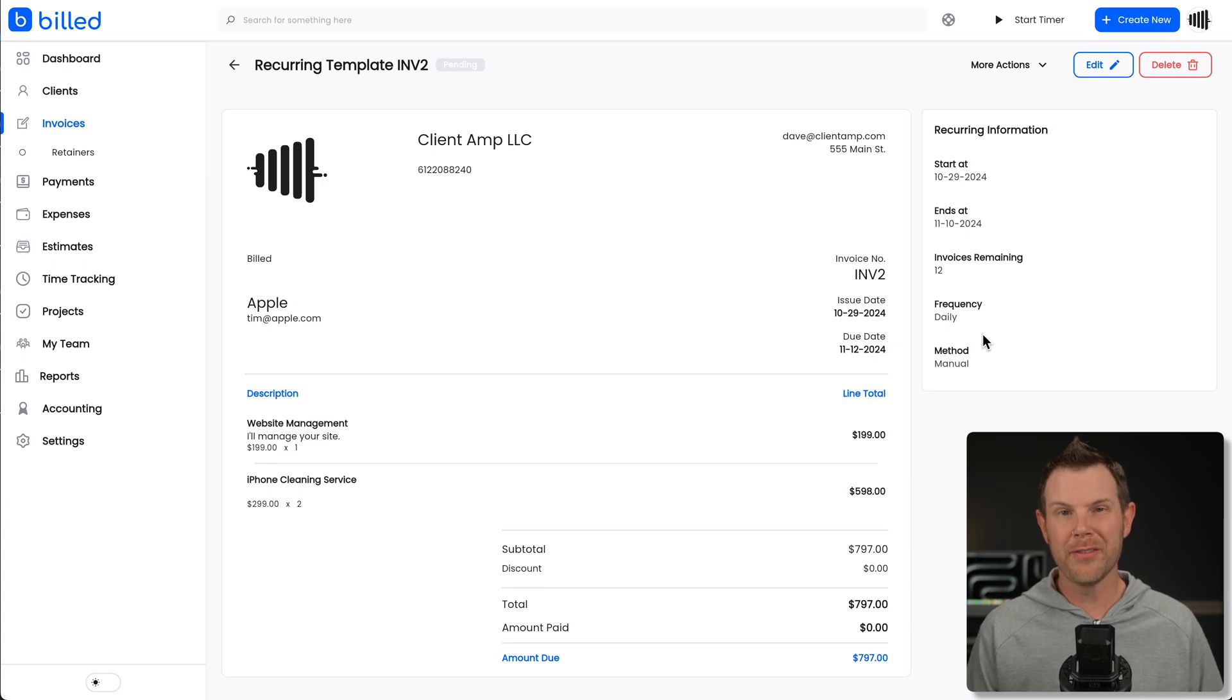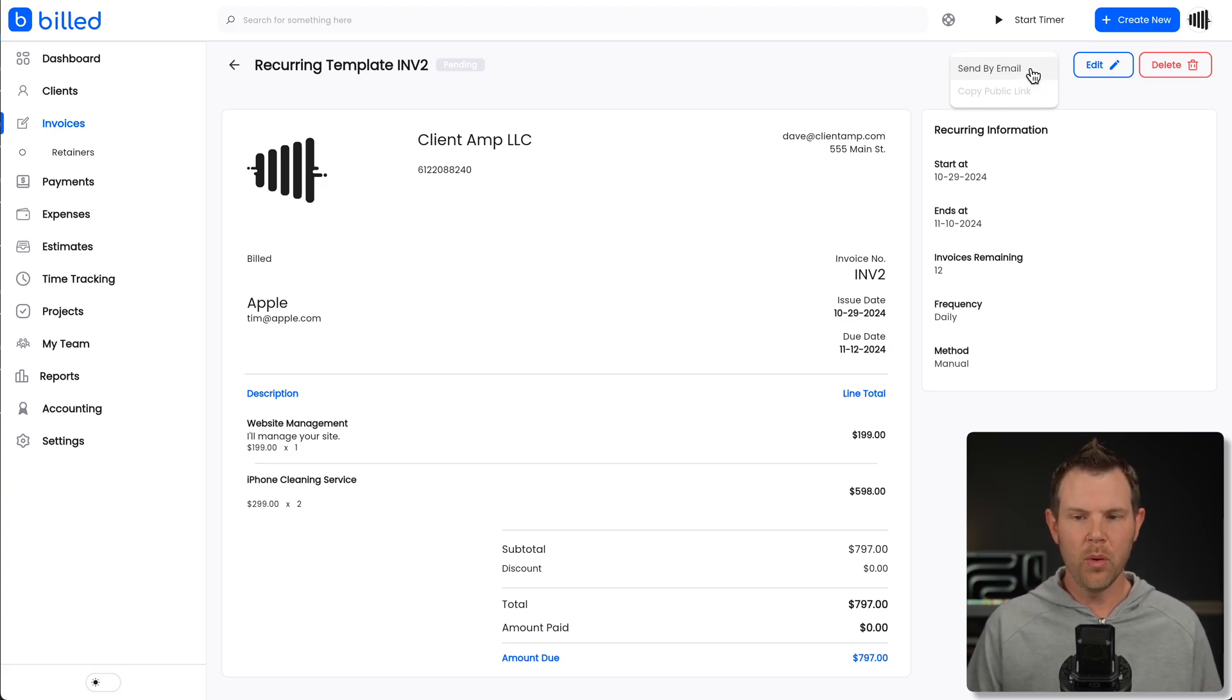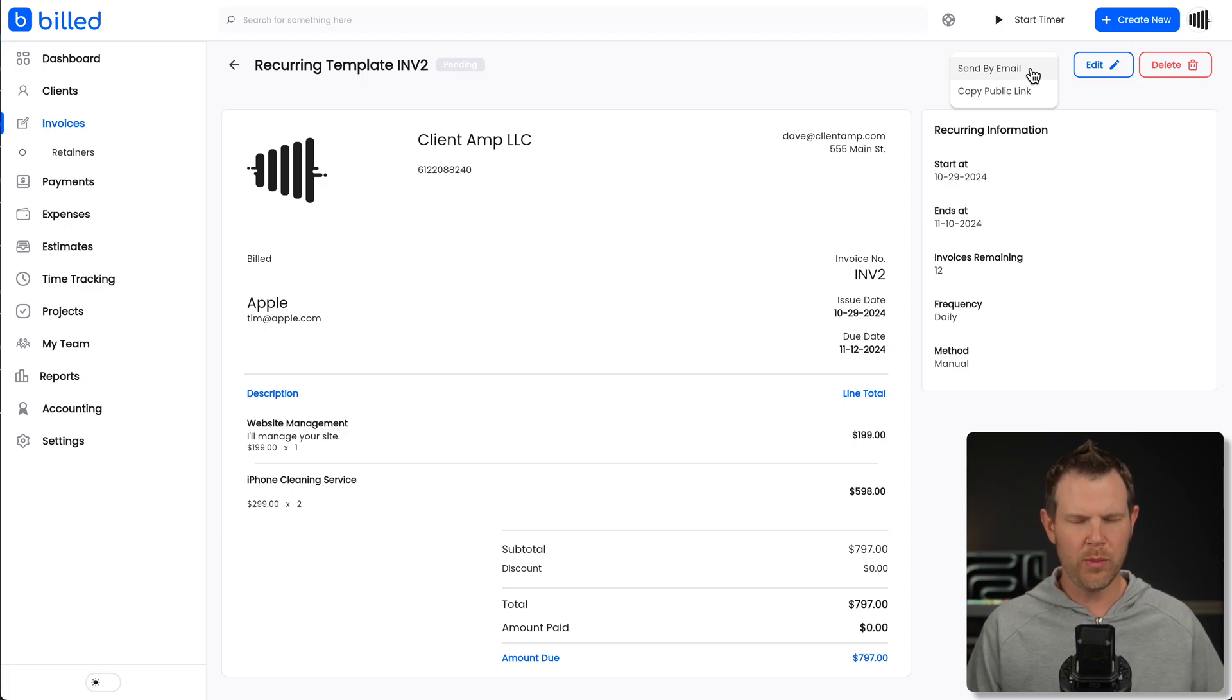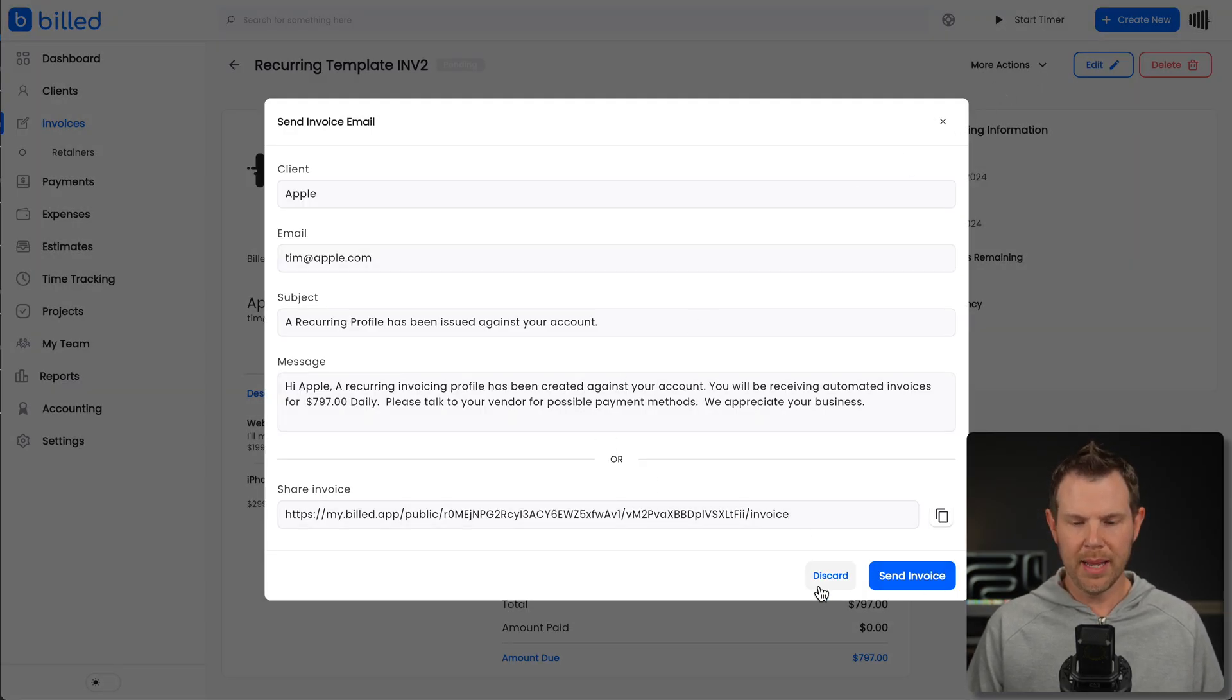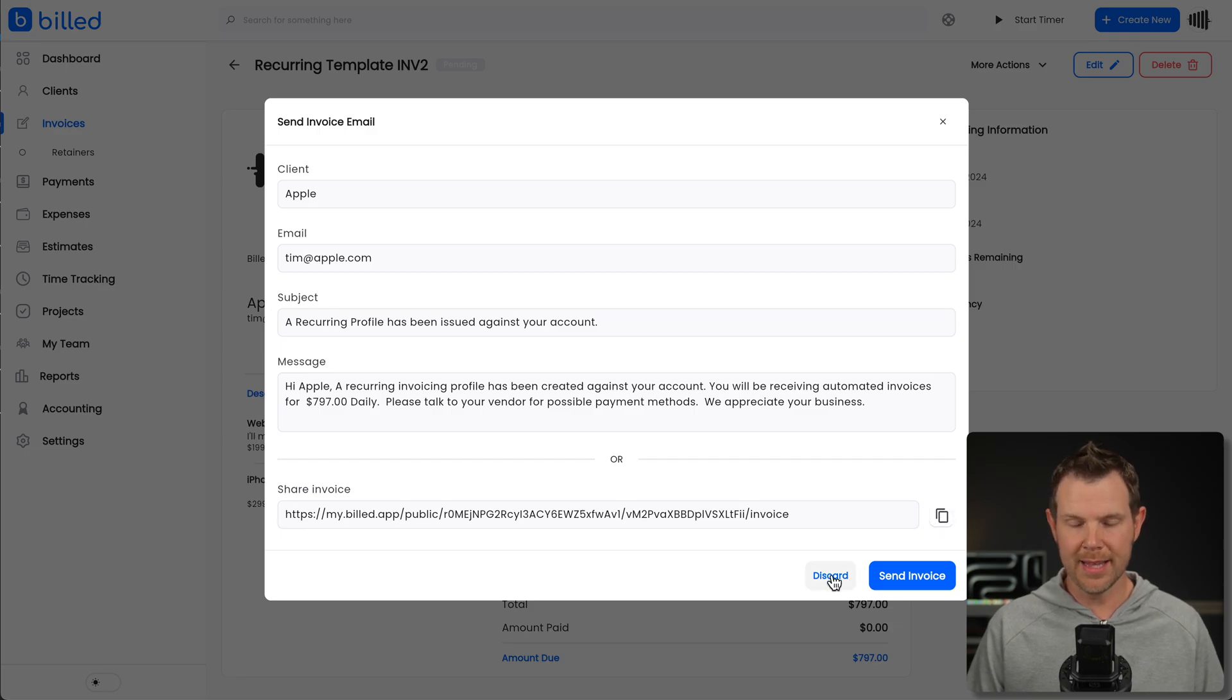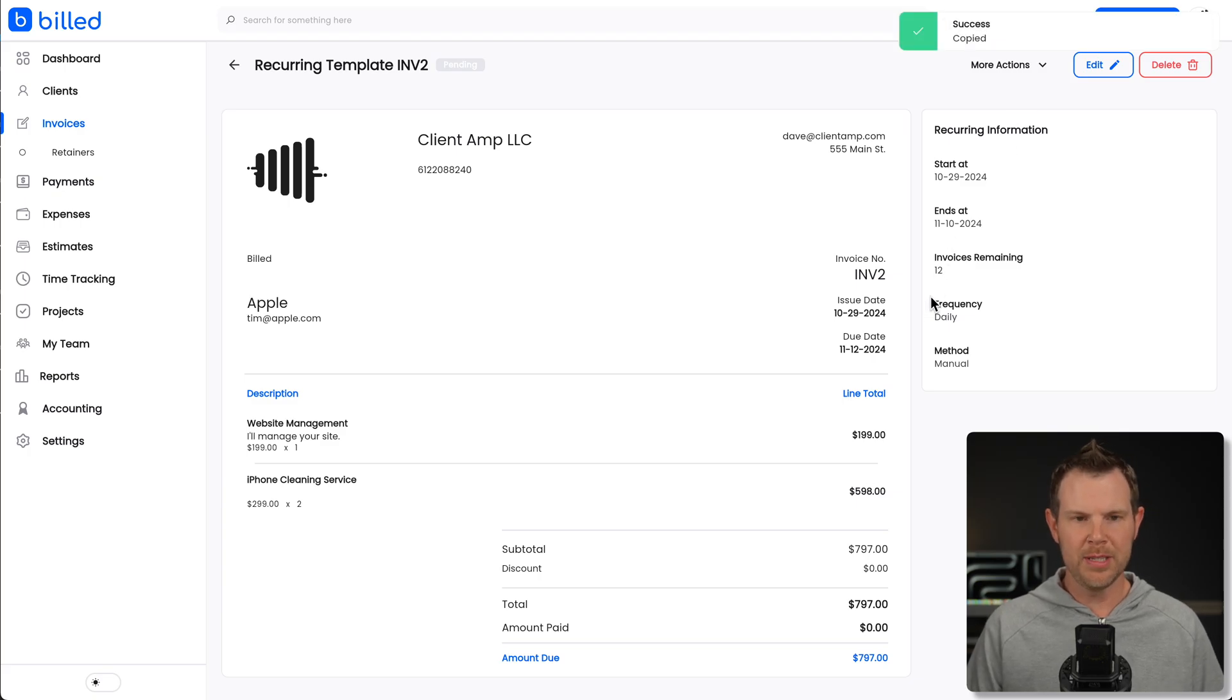All right. So now that I've created this invoice and it's good to go, I can actually view it on the web. If I like under more actions, I get a email link. So if I want to send this off as an email, I can do that right here, but I also get a public link, which I can access via that same screen or just right here. I get the public link as well.